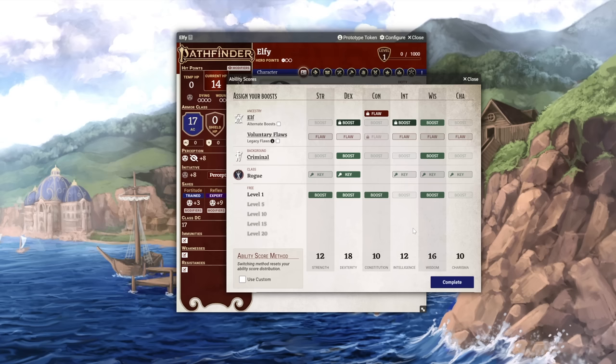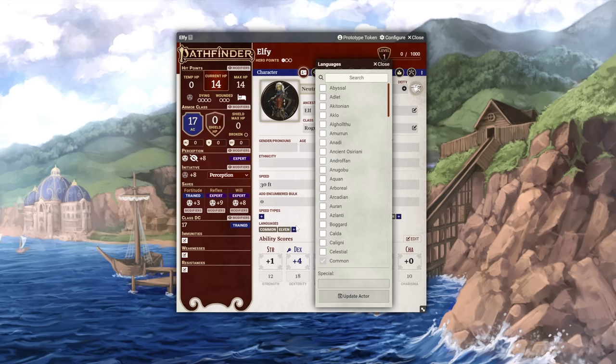Of course, this isn't everything you get at level one. If you know additional languages, you can add them down by your other traits.